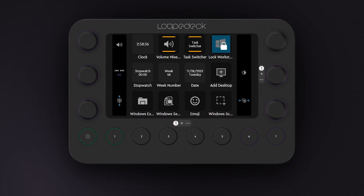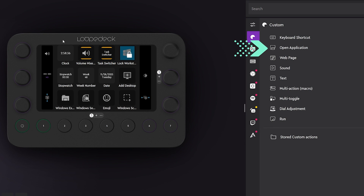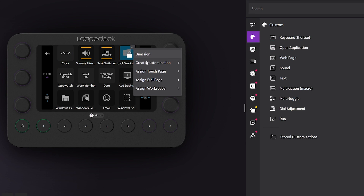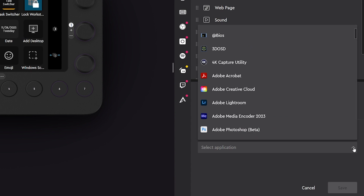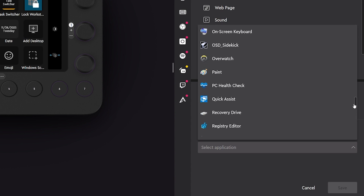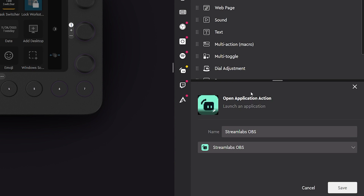Find exactly where on your workspace you want to add the action to open up the application. Navigate to the Custom tab, then select Open Application. Alternatively, you can hover over the touch button in the Loop Deck, select the three dots, then Create Custom Action, then Open Application. Towards the bottom right of your screen, you should see a field labeled Select Application. Scroll through this list to find the application you would like to add — i.e. Streamlabs or Loop Deck — or type out the name of the application and select it.